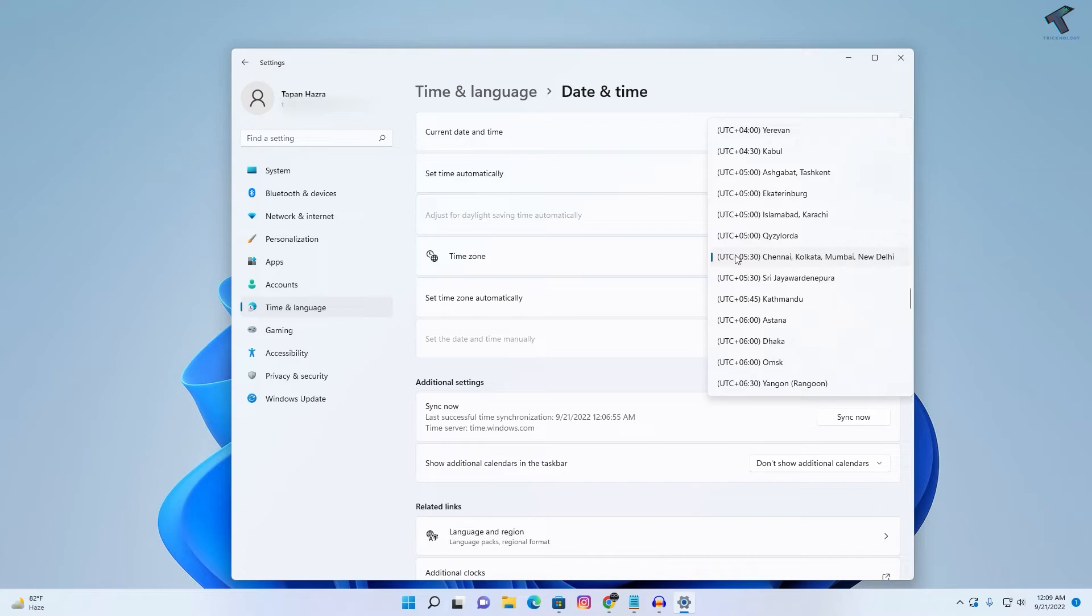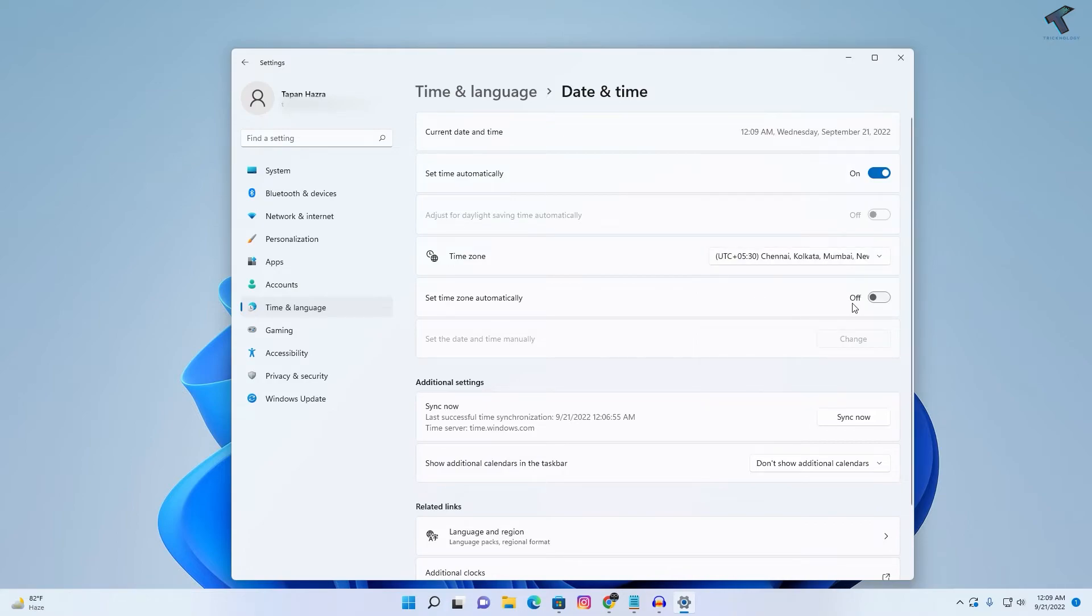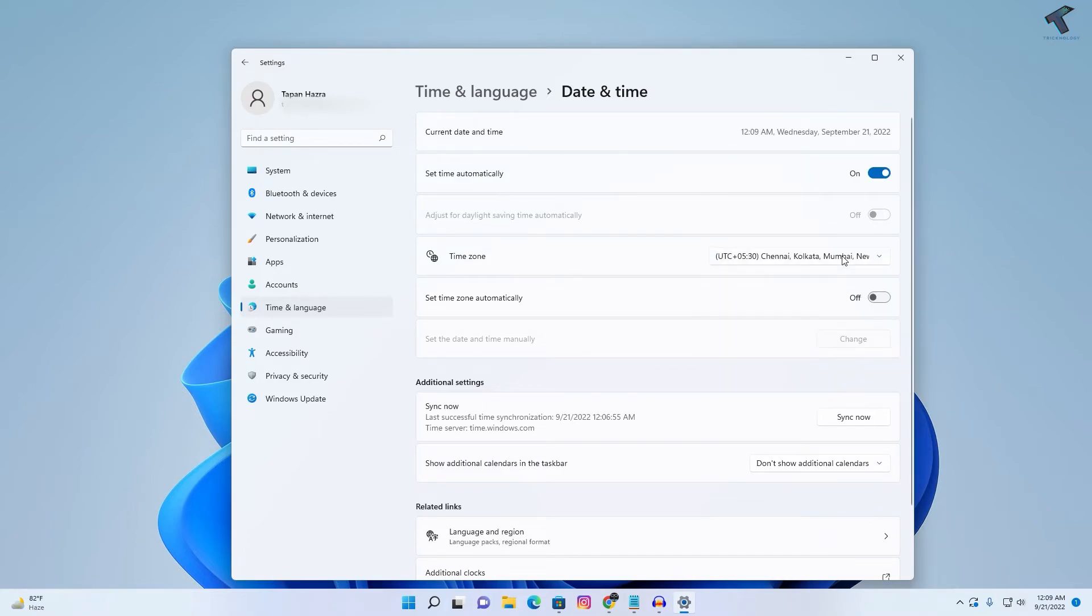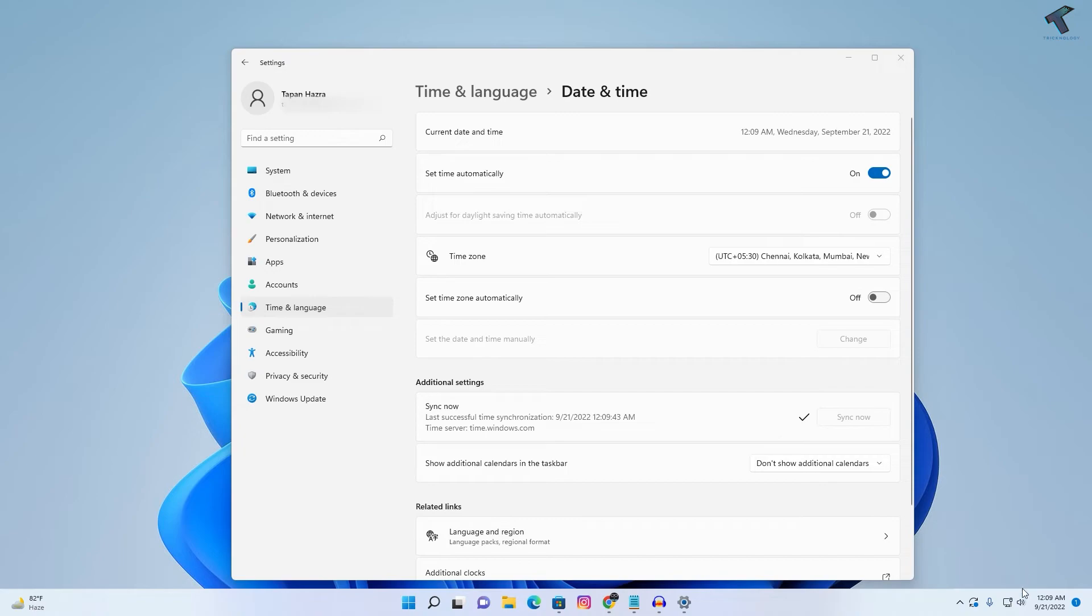I will select here manually and after that click on this option. After that, restart your PC and make sure that your internet is connected, and it will fix your problem.